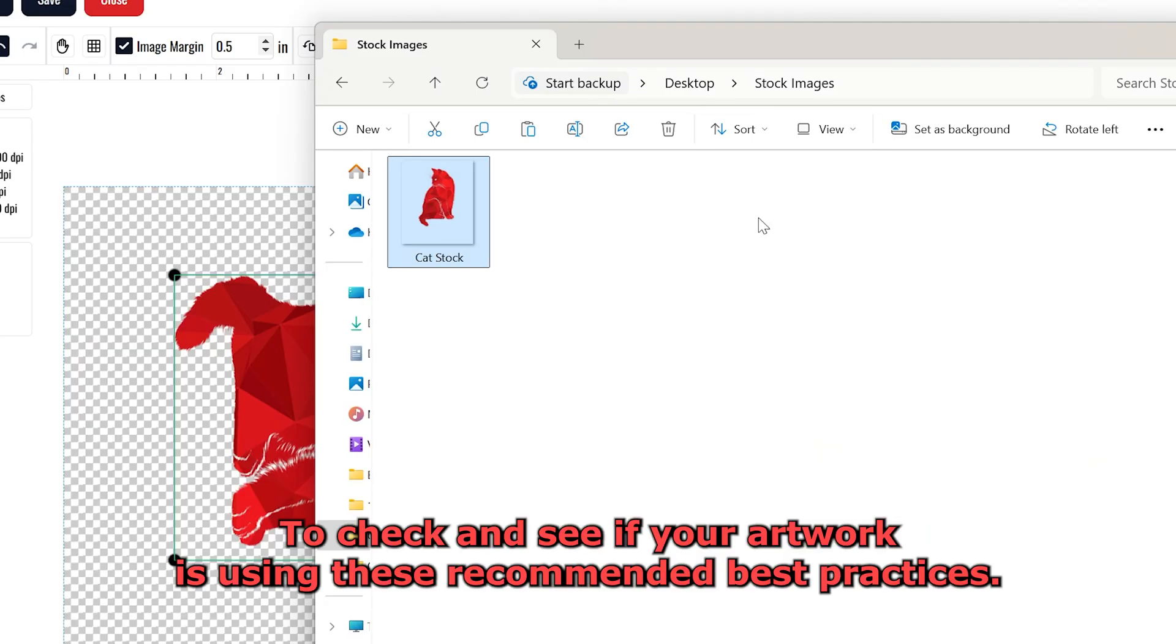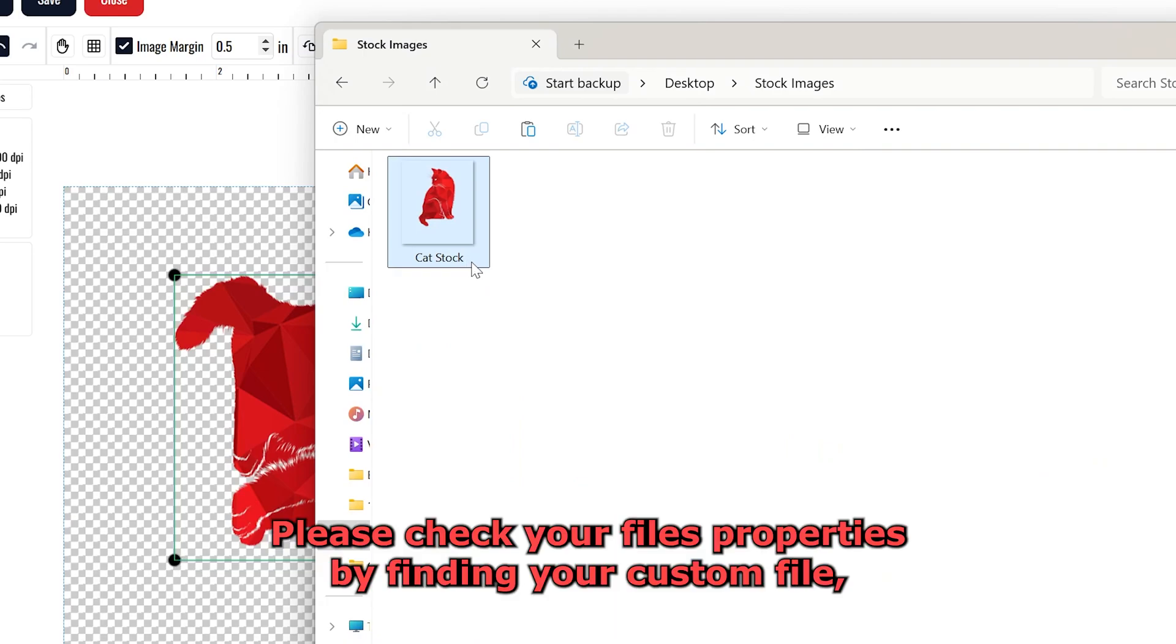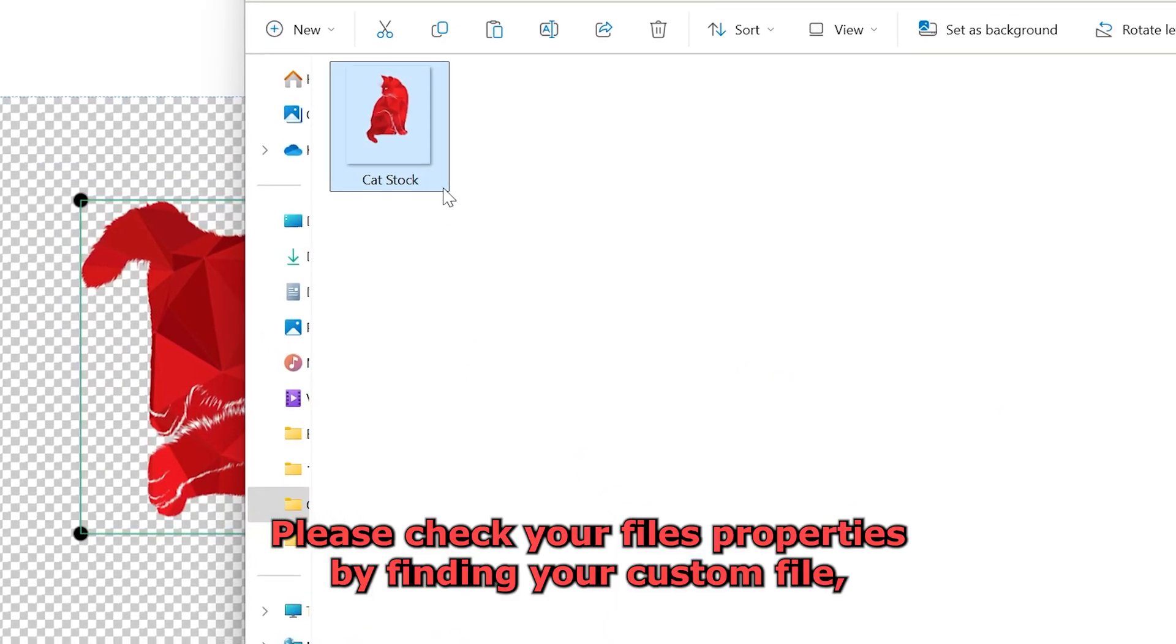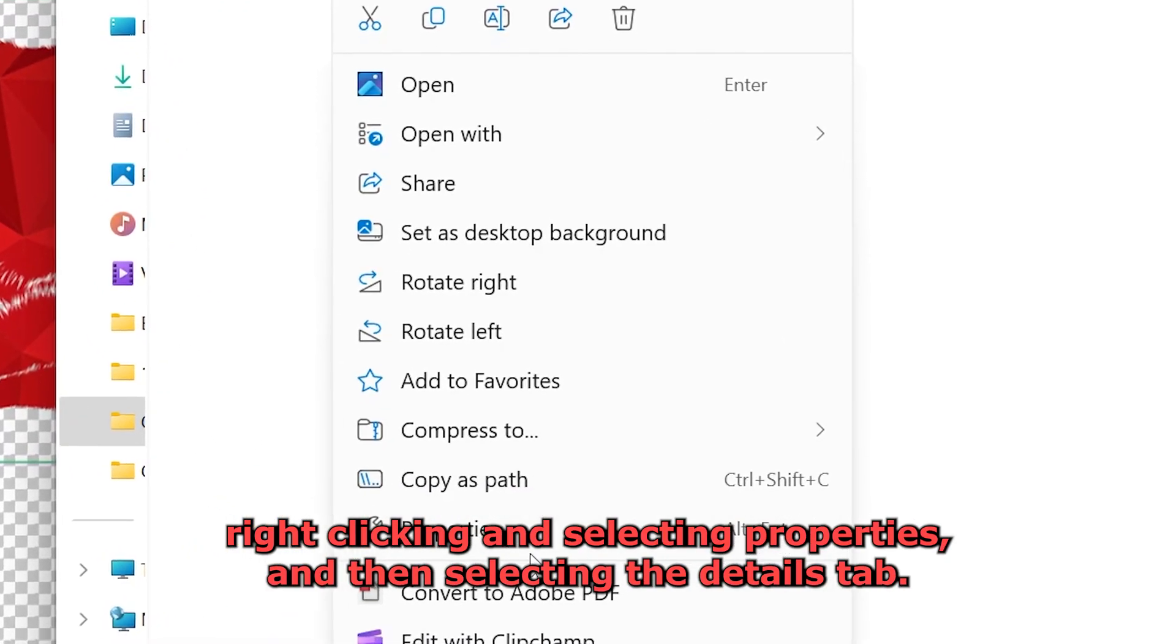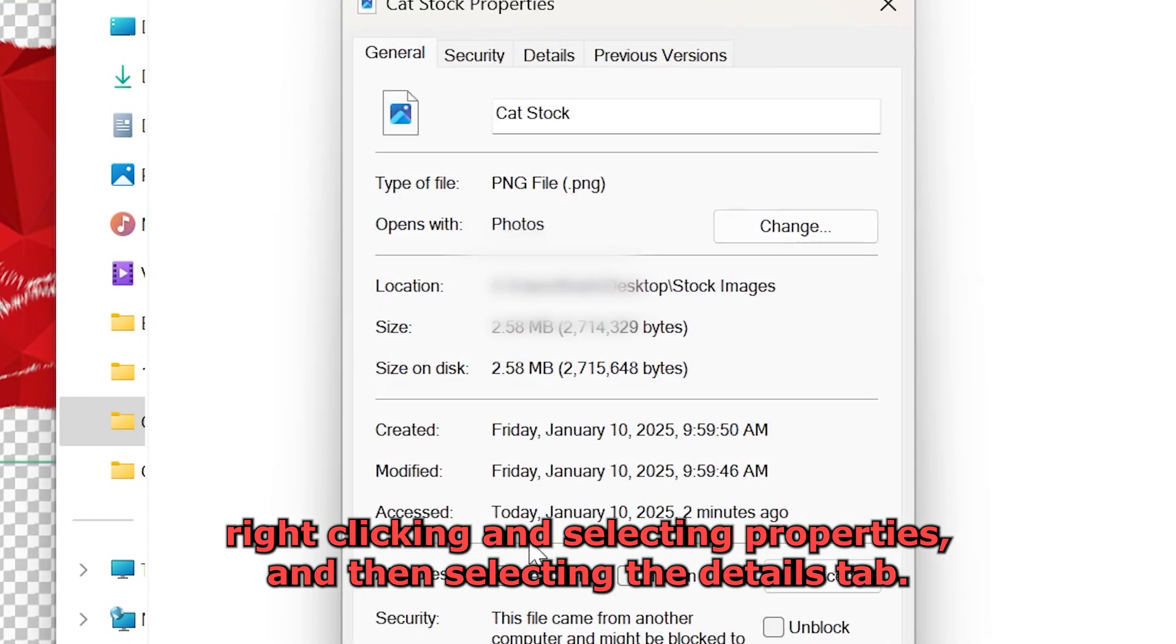To check and see if your artwork is using these recommended best practices, please check your file's properties by finding your custom file, right clicking and selecting Properties, and then selecting the Details tab.